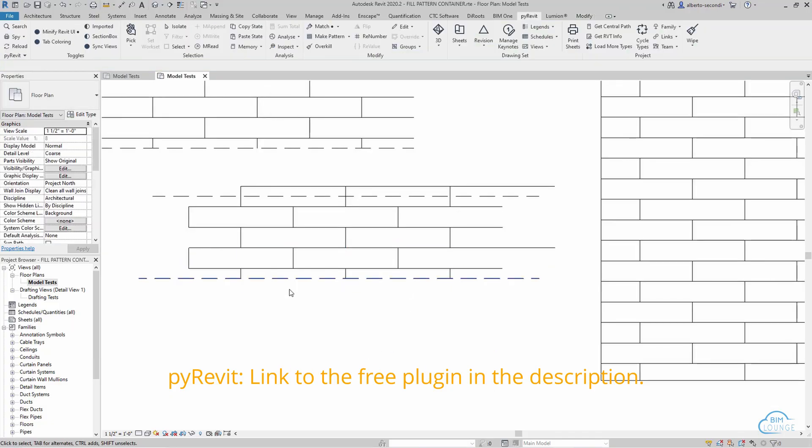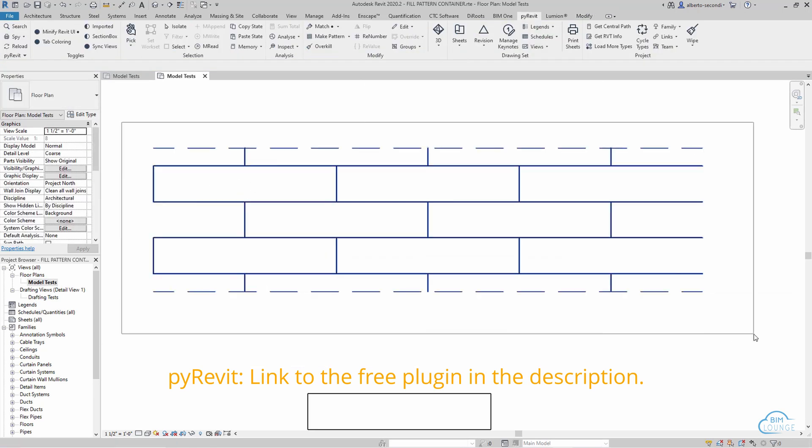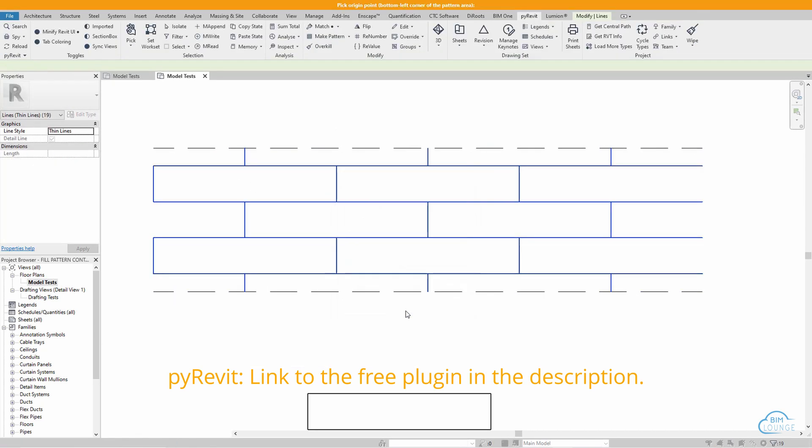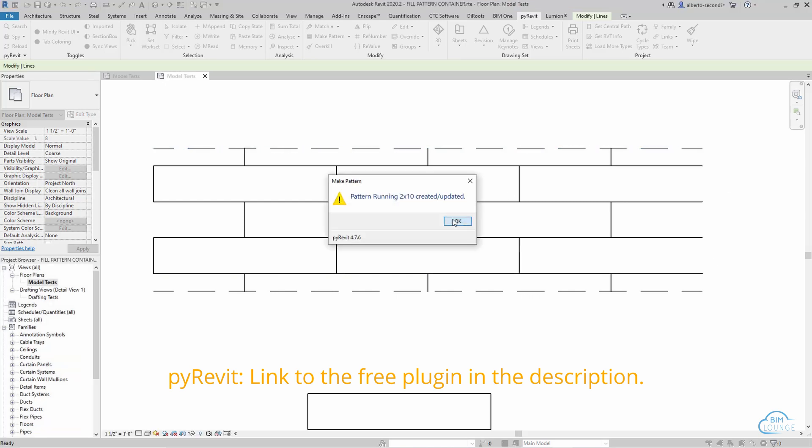In this video I'll show you how to easily create and edit fill patterns for your Revit projects using PyRevit. The same patterns can then be exported to PAT files so that you can use them in AutoCAD.